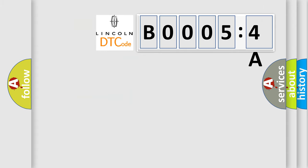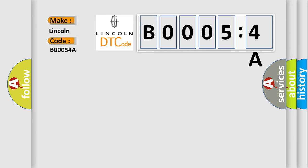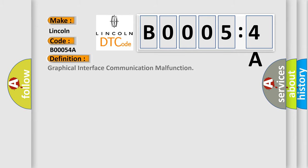So, what does the Diagnostic Trouble Code B00054A interpret specifically for Lincoln car manufacturers? The basic definition is: graphical interface communication malfunction.